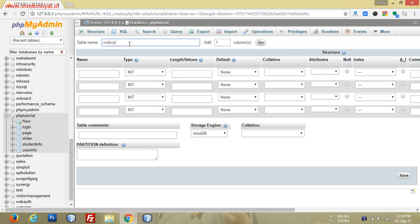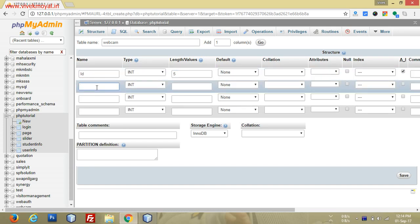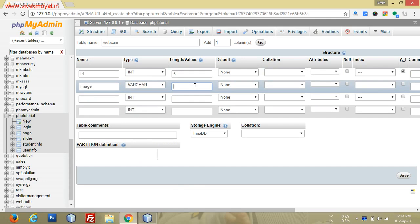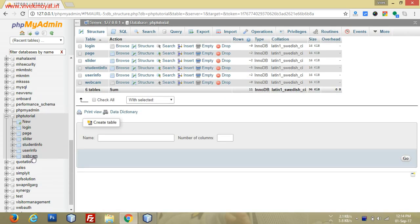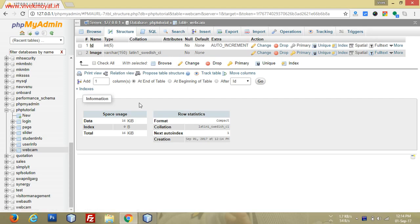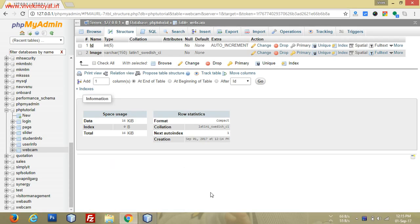I will create a table named 'webcam' with two columns: one for ID (integer, length 5, auto increment) and one for image (varchar, length 150). Save it. As you can see, we now have a table 'webcam' in our php_tutorial database. With the database setup complete, we will now move to our index page.